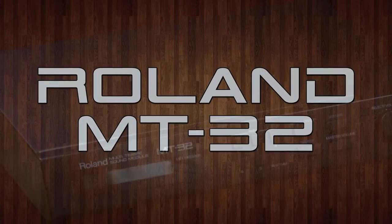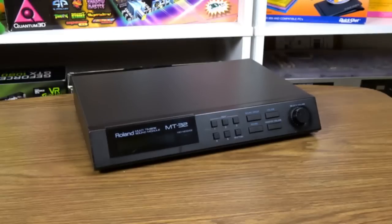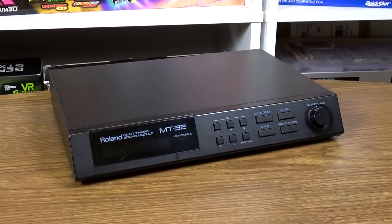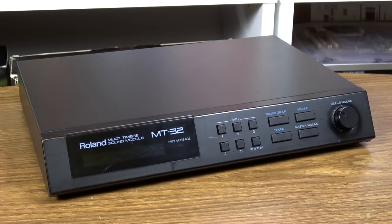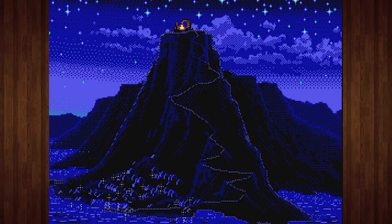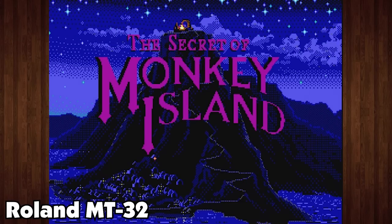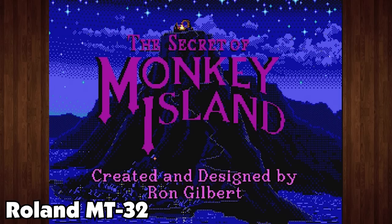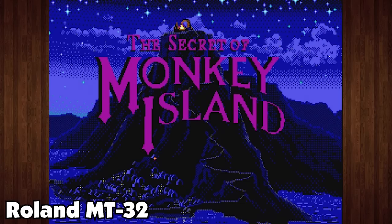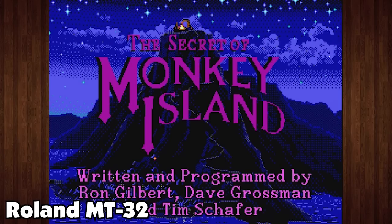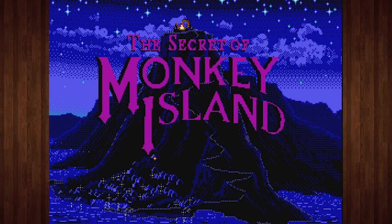As discussed previously here on LGR, this was introduced in 1987 as a cost-effective MIDI synthesizer module for musicians. But its library of linear arithmetic instruments made it ideal for computer game soundtracks. It sounds great for games that utilize it, no doubt.